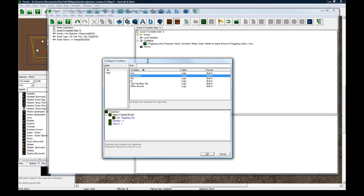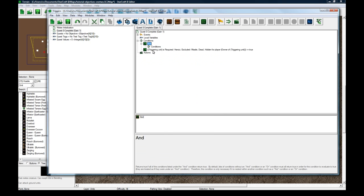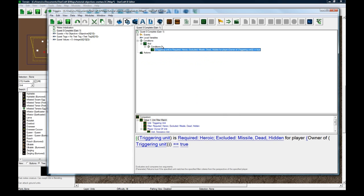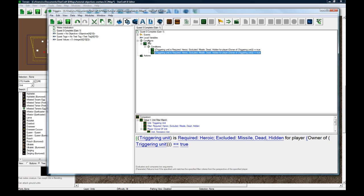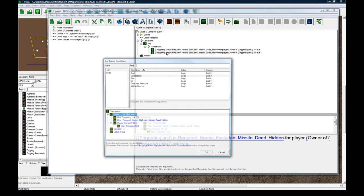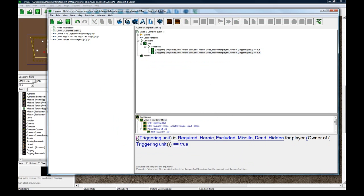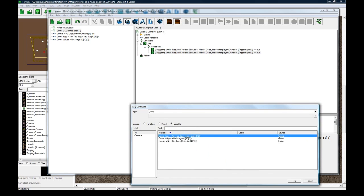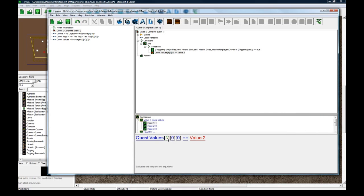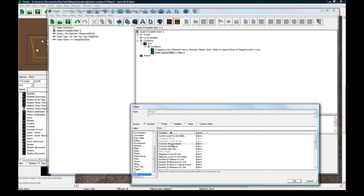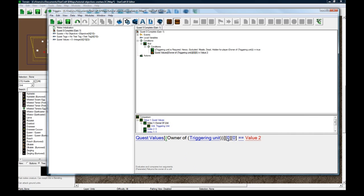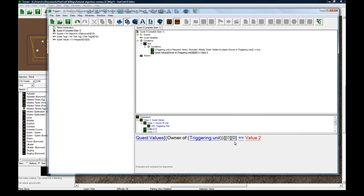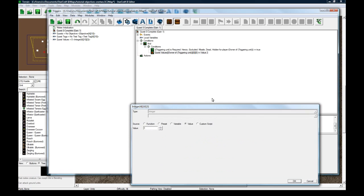And make a new condition. I'm going to make an and. And people have told me that you don't have to make an and if you're just doing conditions like this because it automatically does and. But I do it anyway. And the other condition we want to check is that the variable quest values. Quest values owner of the entering unit for quest zero value zero is equal to one.